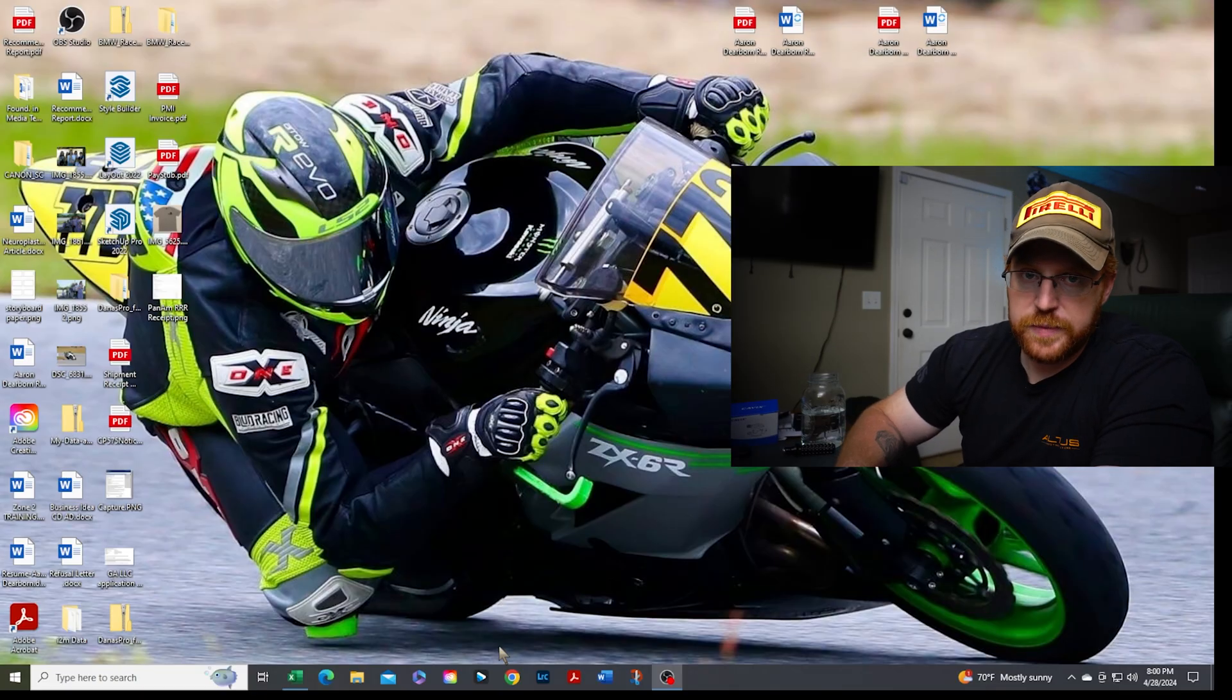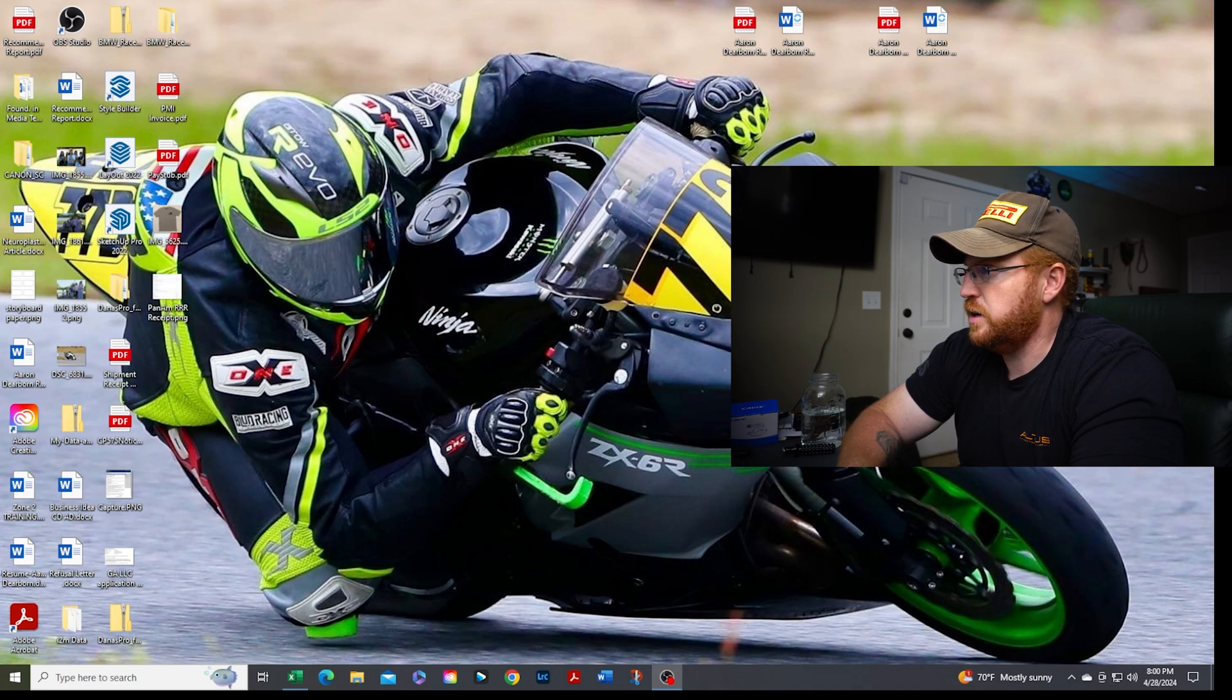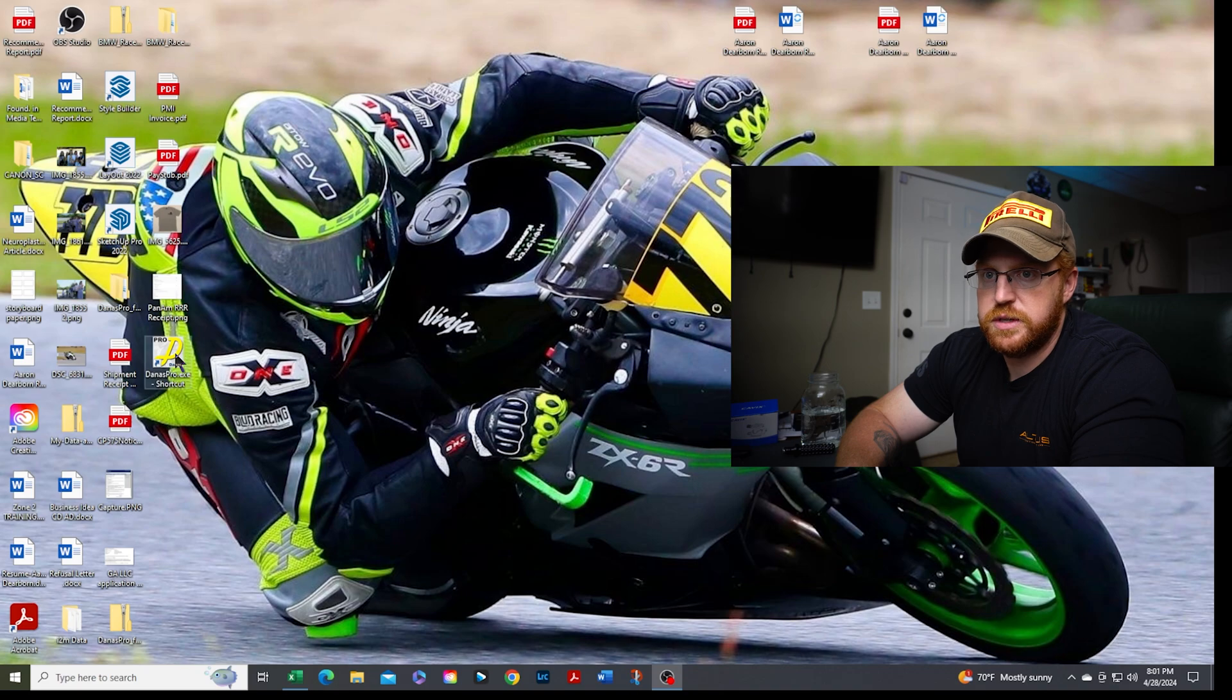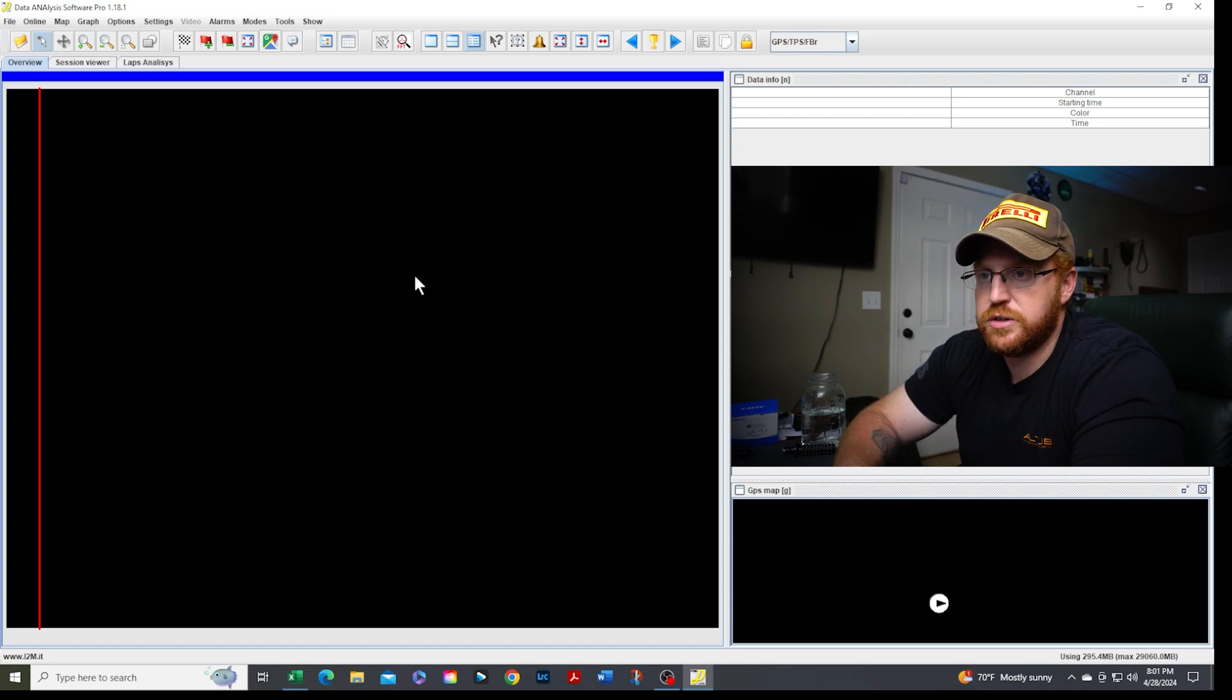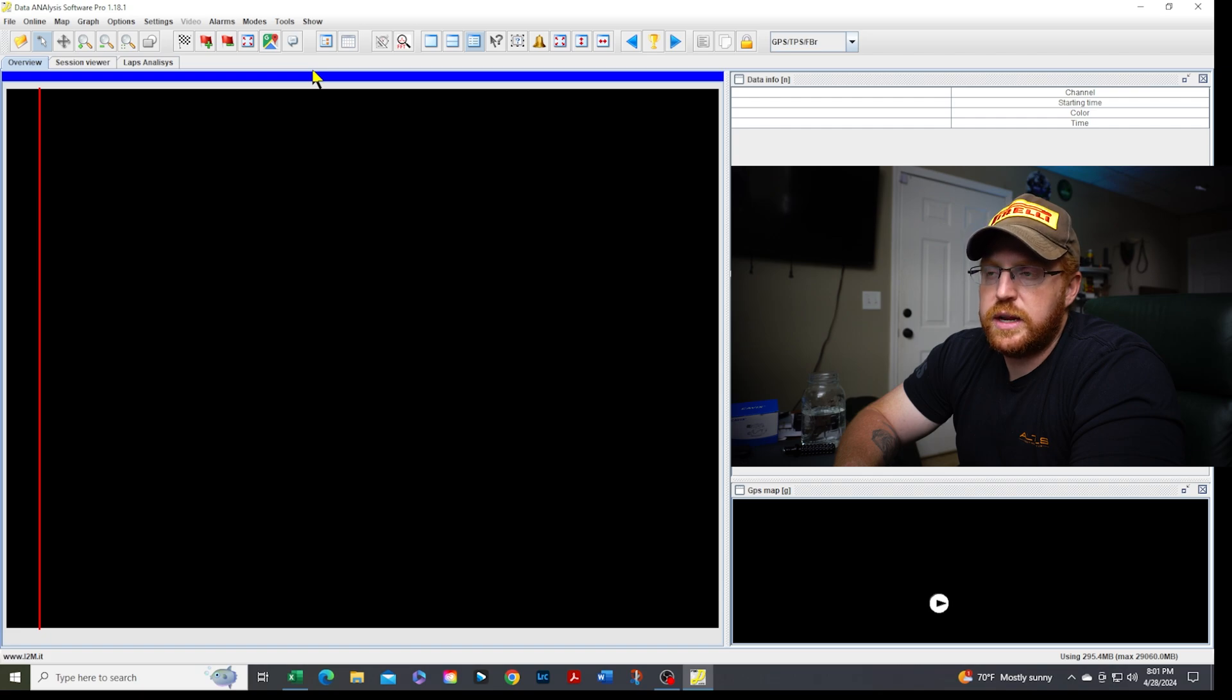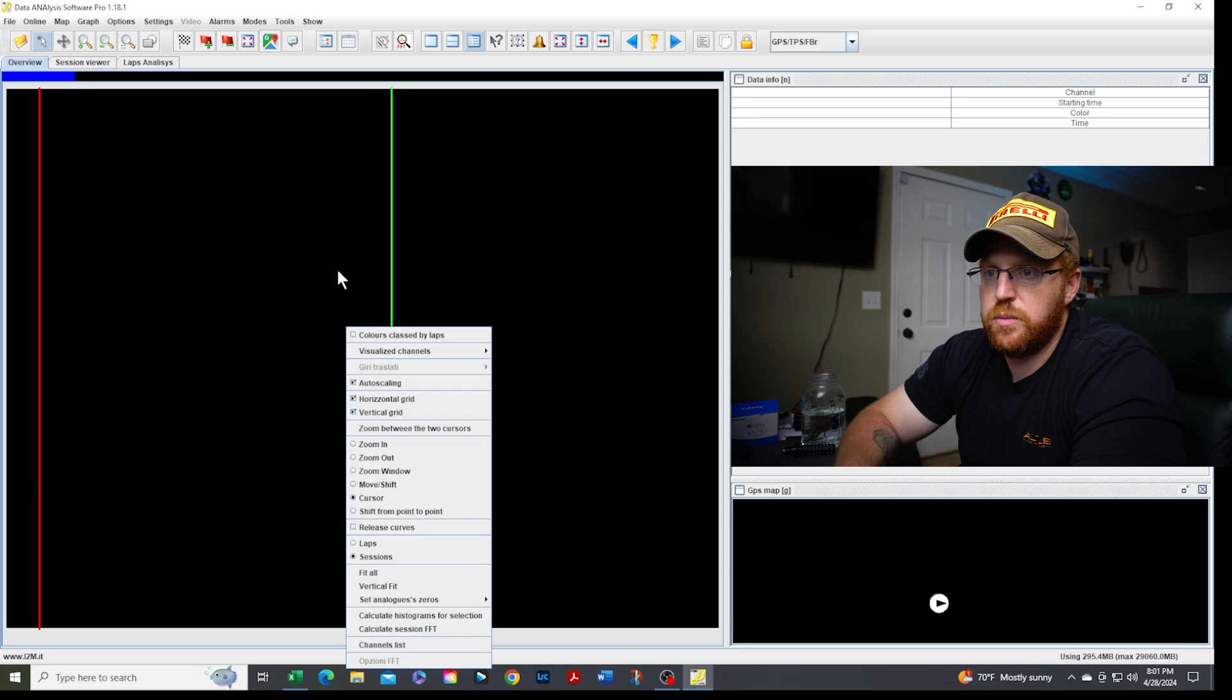First of all, when you guys are looking at Danish and your Danish software, let's get it to where we can actually open it. The Danish shortcut. Danish analysis software pro is going to open up and it's going to look like this. There's going to be nothing in it. First thing you're going to do is you are going to want to actually put in some information. You need to get some laps, some data in there.